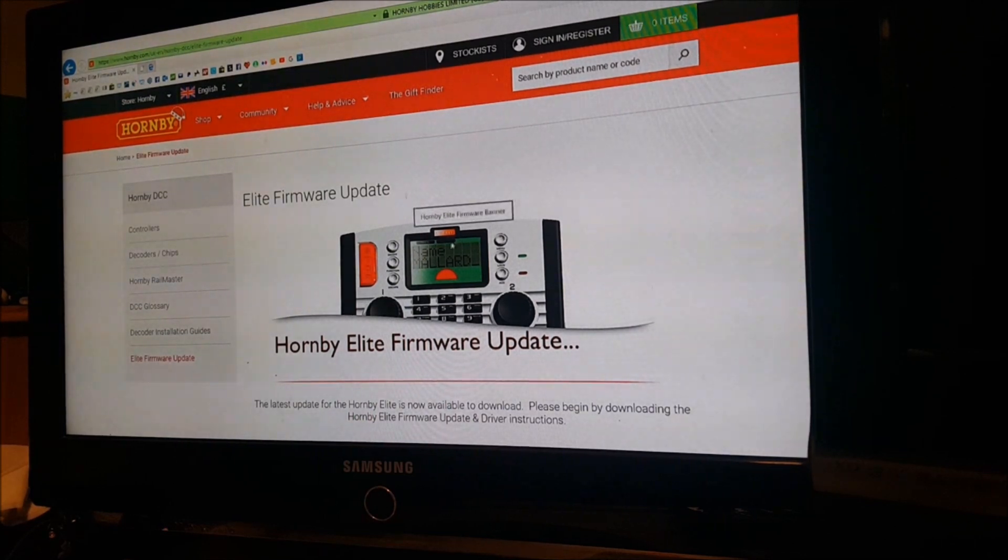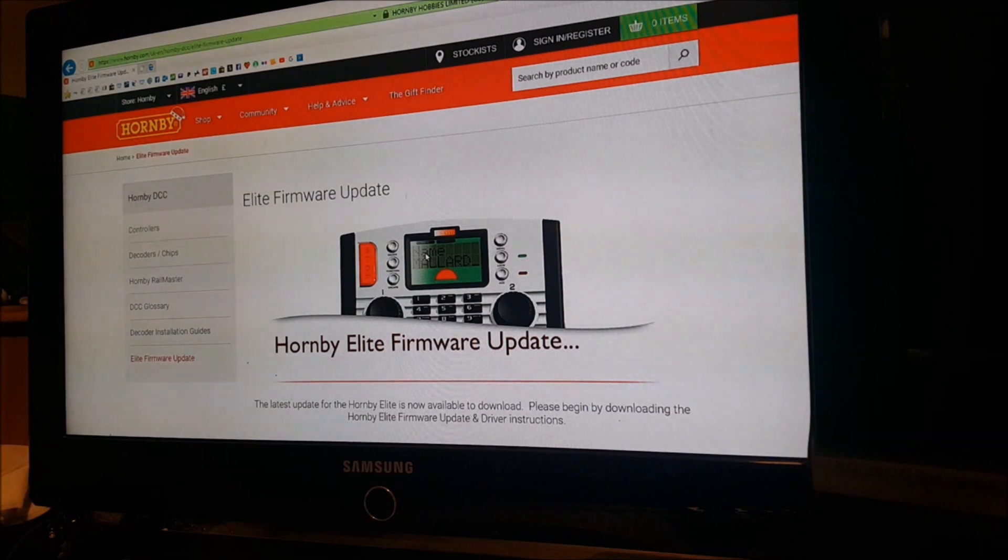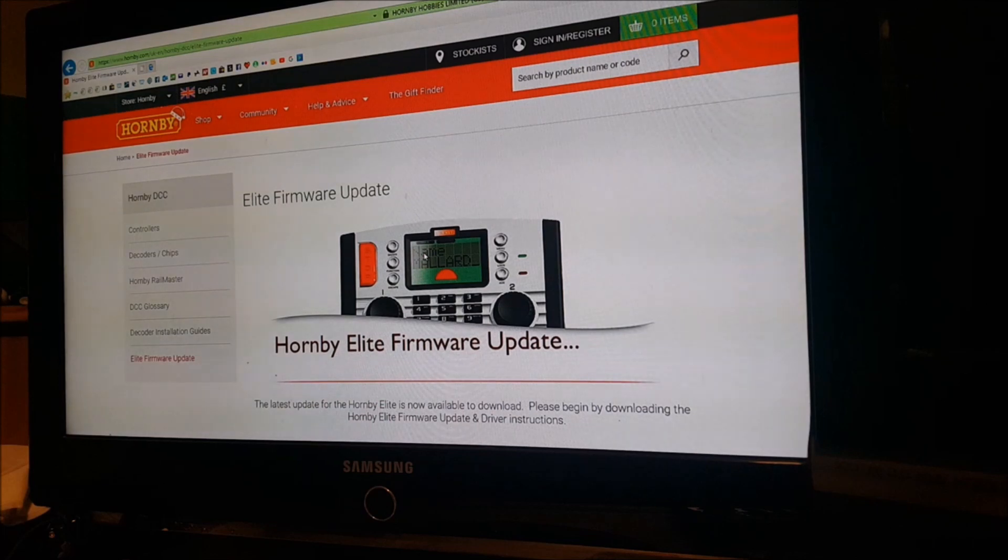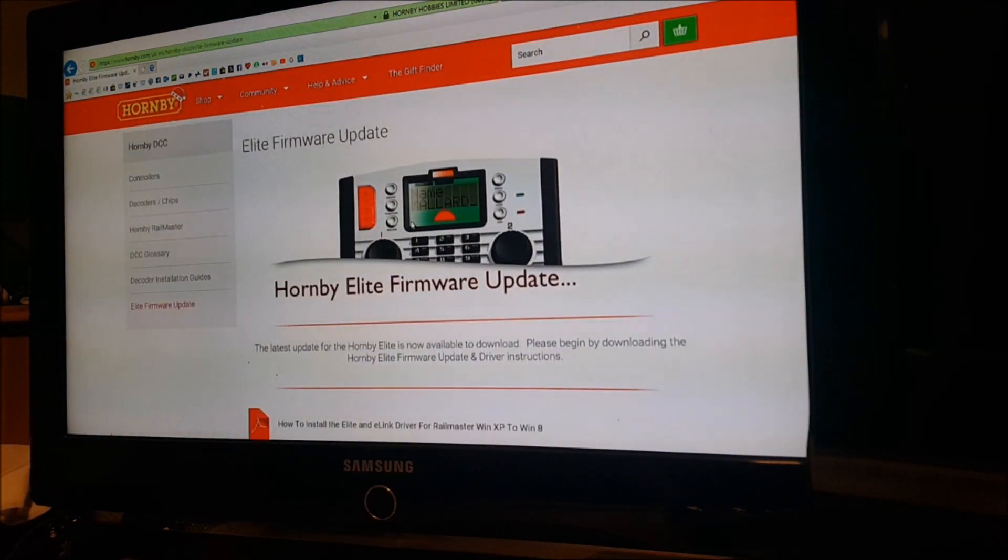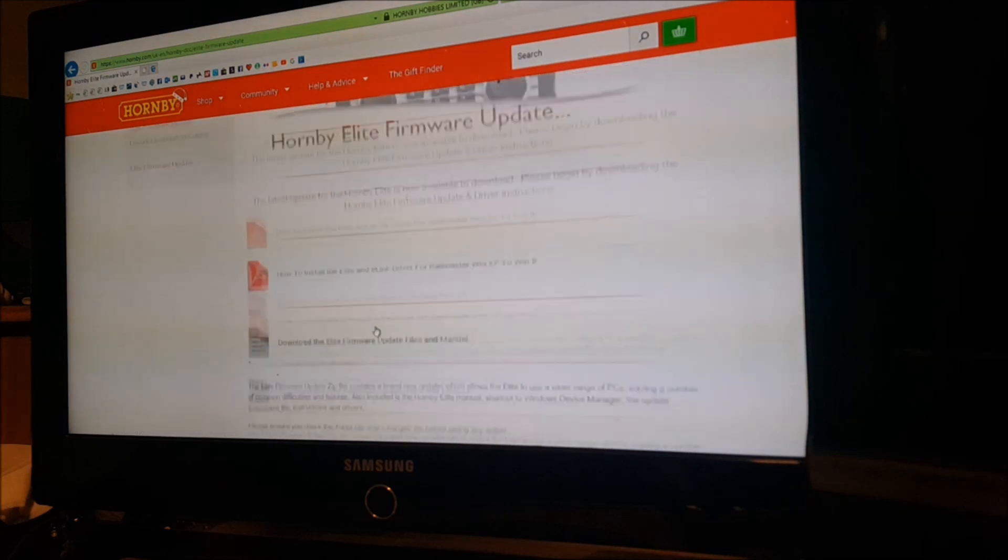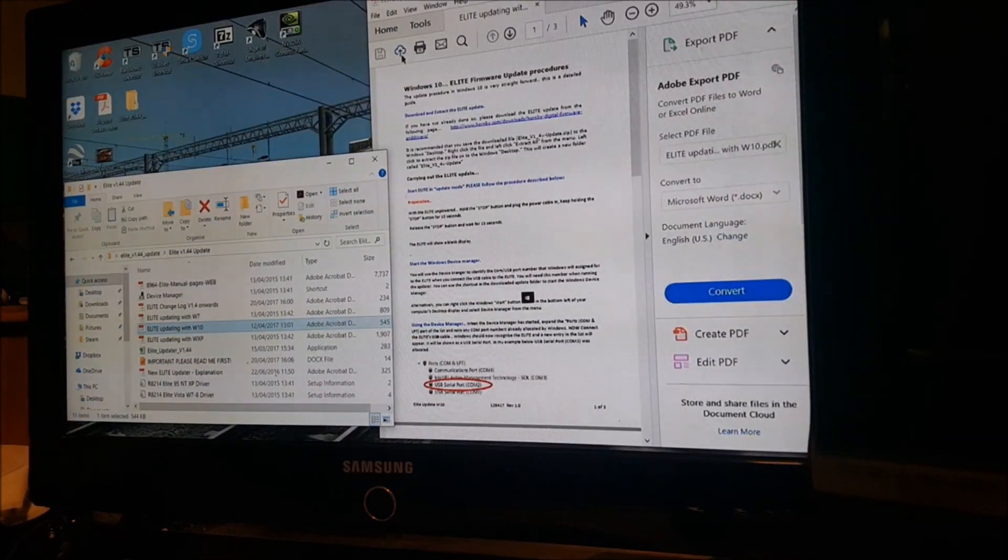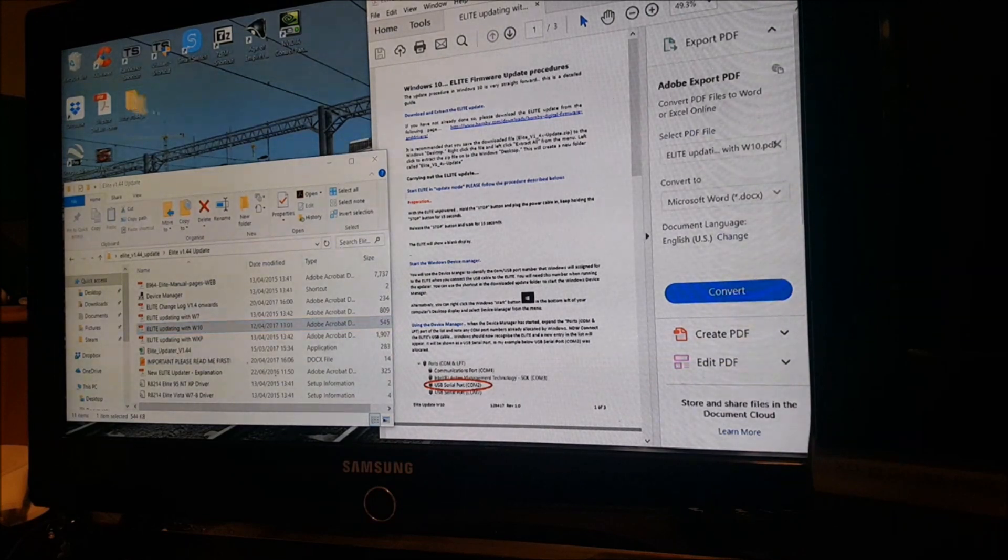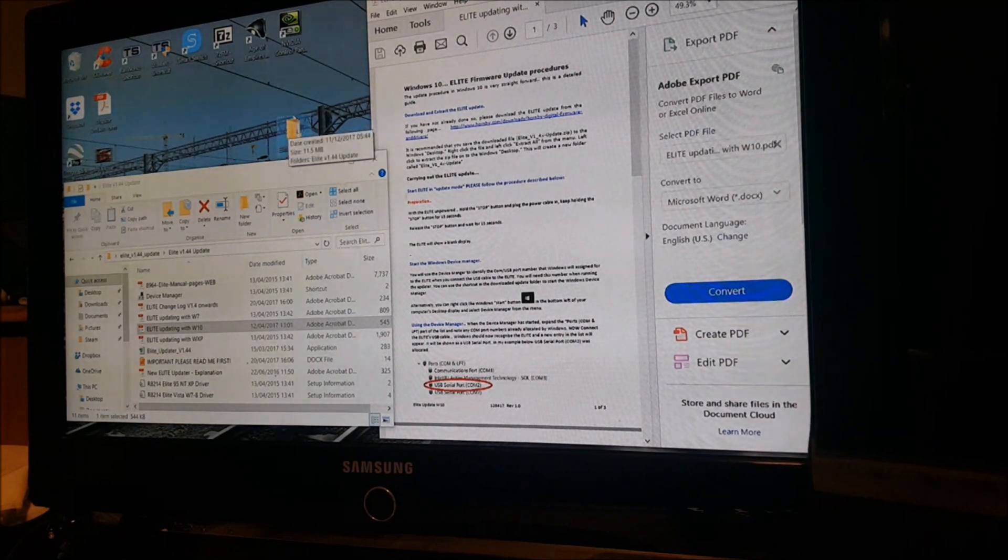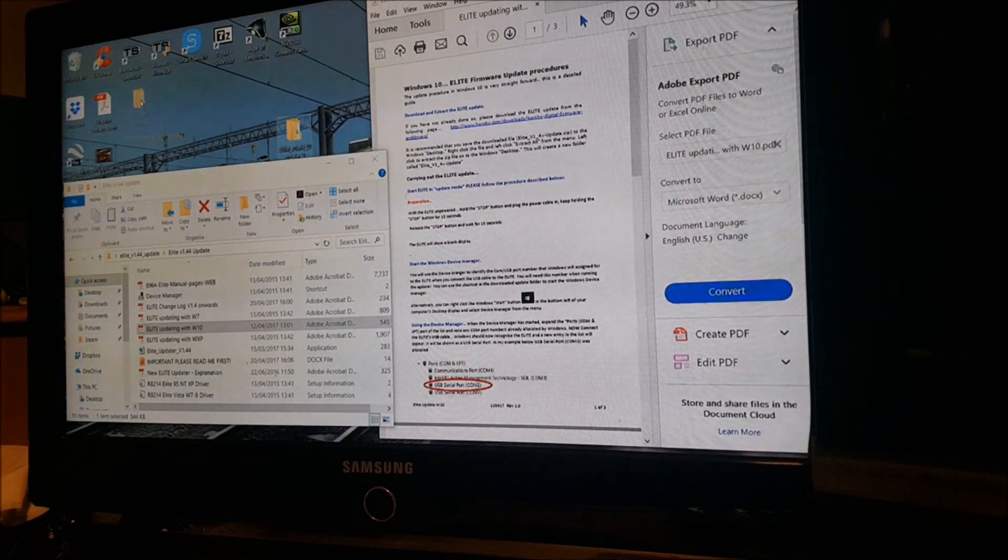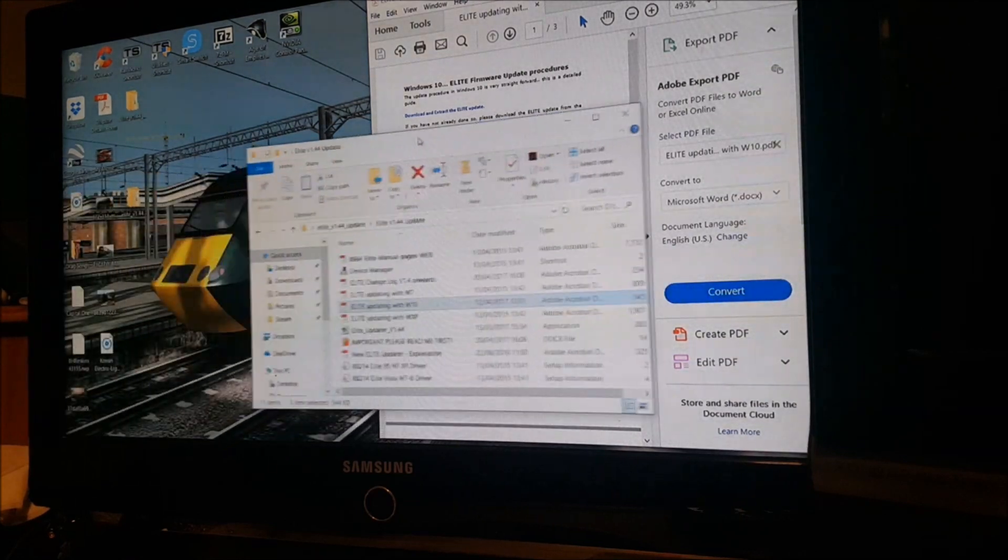What happened is I updated the firmware on my Elite. As you can see here it says Name Mallard, and when you boot it up it will say what version you've got. When I initially did it, it said version 1.42, and there is another version which is 1.44. This is Hornby's website and you can download it here. You end up with a file—it basically says Elite version 1.44 update 2.